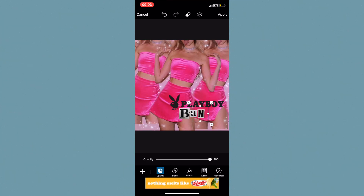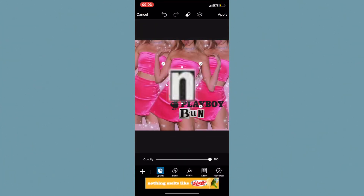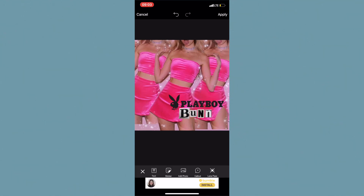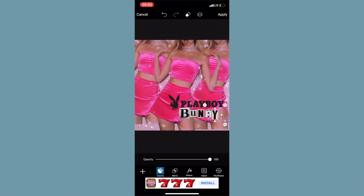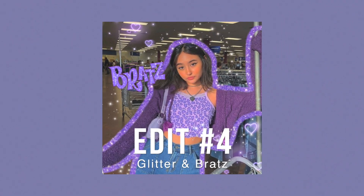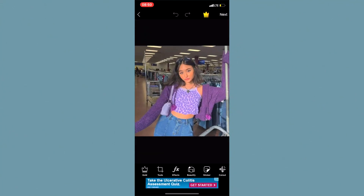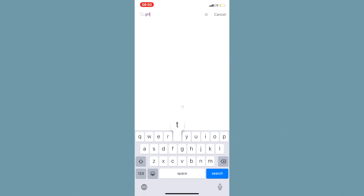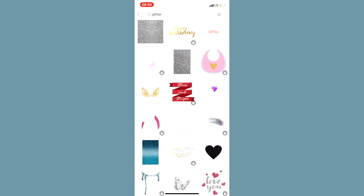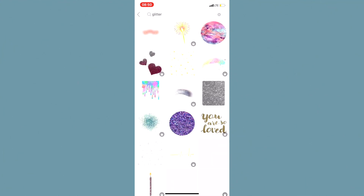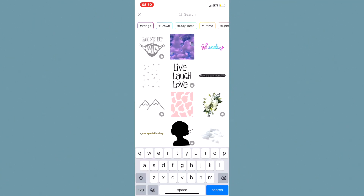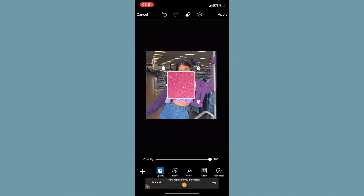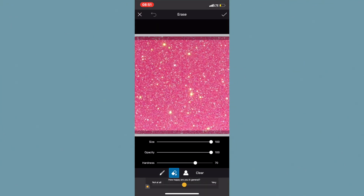This next edit is a glittery Bratz edit. The first thing you're going to want to do is go to Stickers and look up glitter and find a background. If you want a colored glitter, find a color glitter — you can always change the hue like we did earlier in the video. I'm adding this image, then decided I didn't like it and found one I'd used previously. Make it the same size as your image, then go to the erase tool and erase the entire thing.